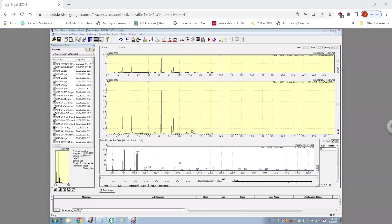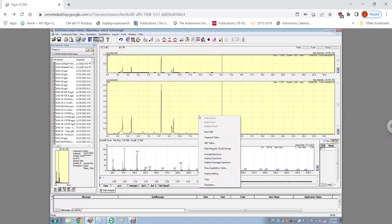So here is the window of the GCMS of the sample of which I wish to do the area under the peak.